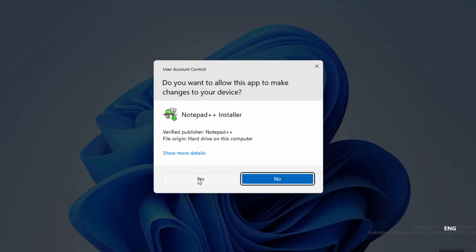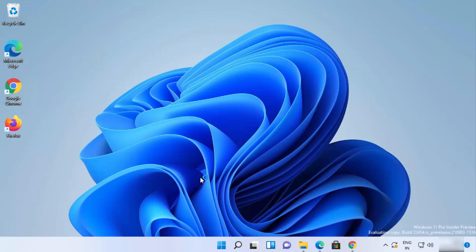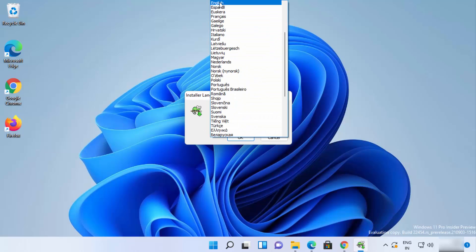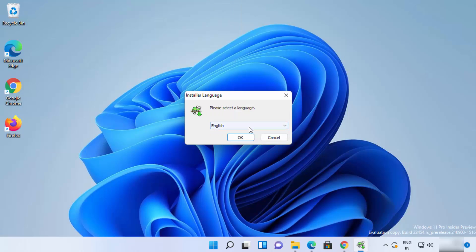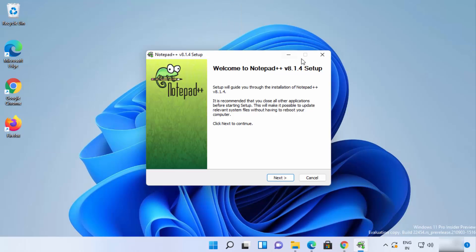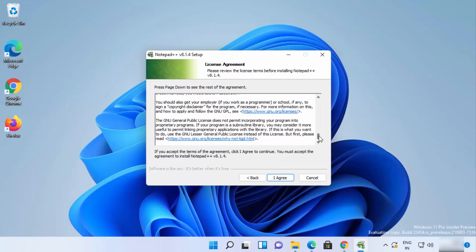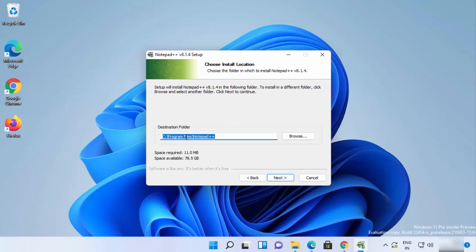First you will see a UAC warning — just click Yes. The installation of Notepad++ will start. Choose the language you want to install it in (I'll choose English) and click OK. Click Next on the welcome window, then Next again on the setup window, and if you agree with the license terms click I Agree.